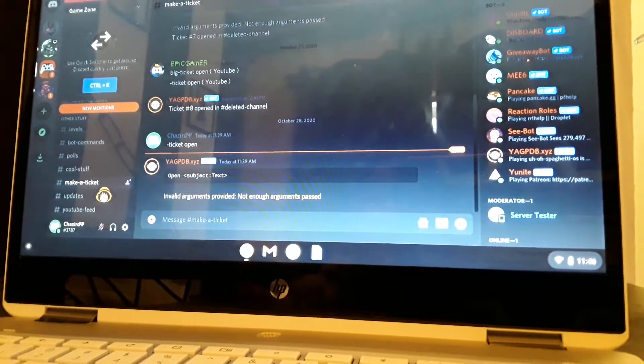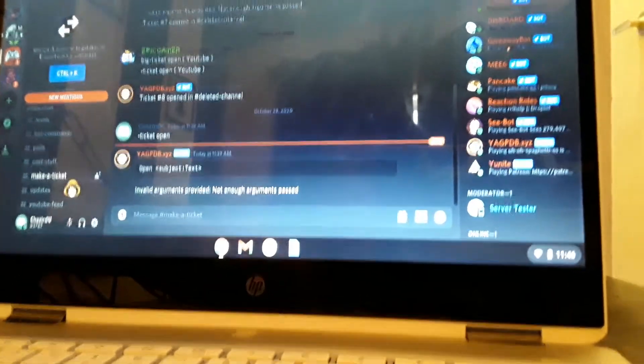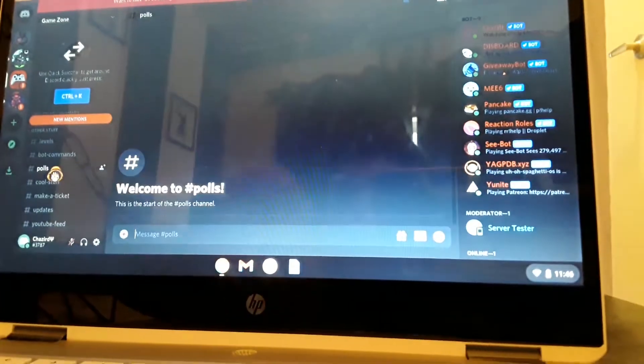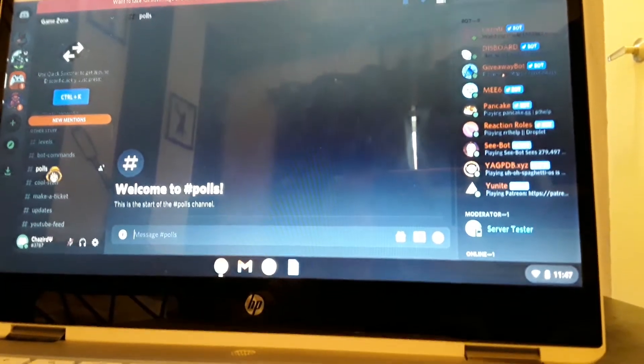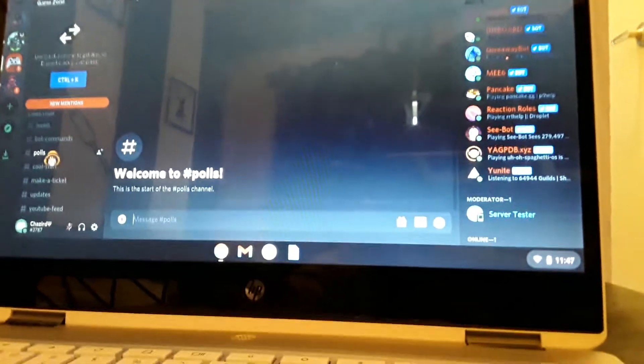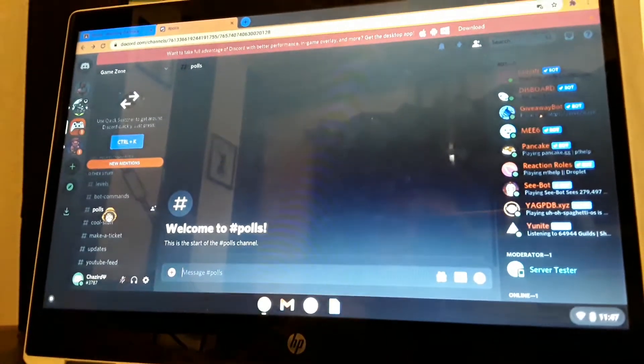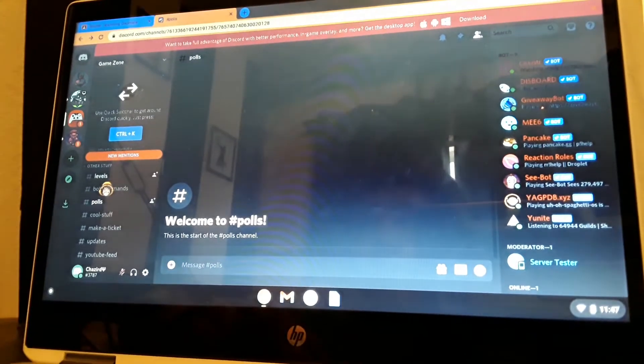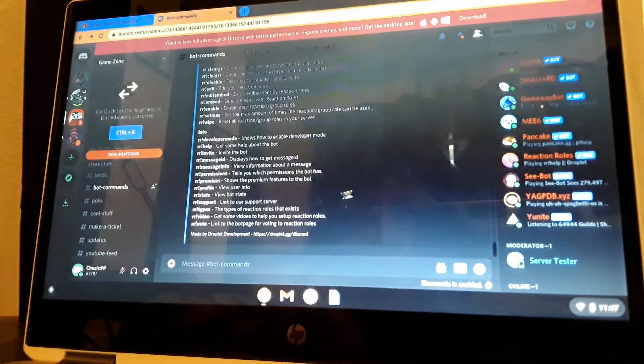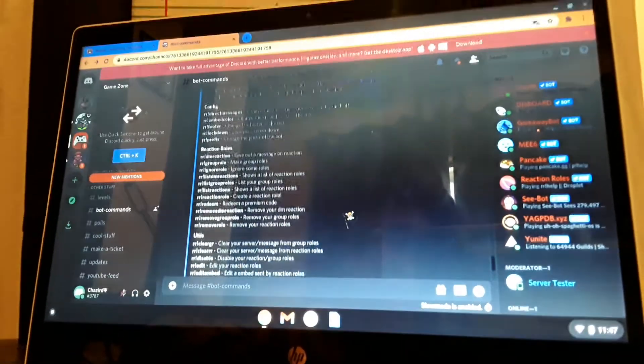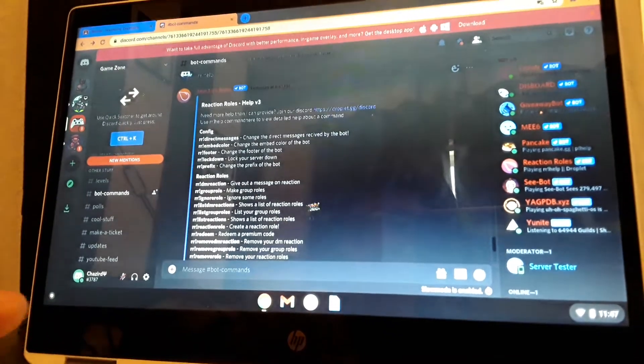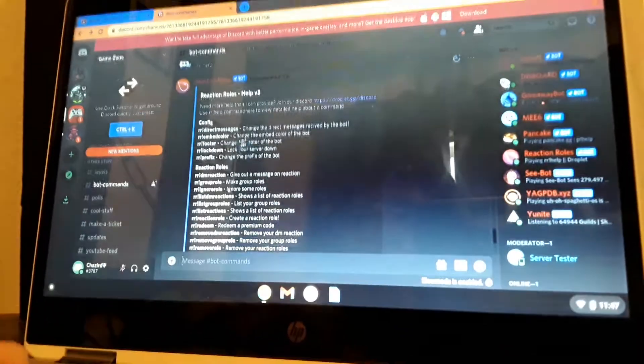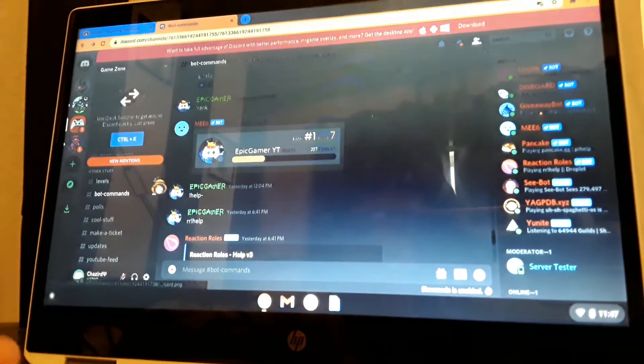And polls - it's for unanswered questions. And bot commands, where all the bots are. Like you can look through this and it'll do some stuff.